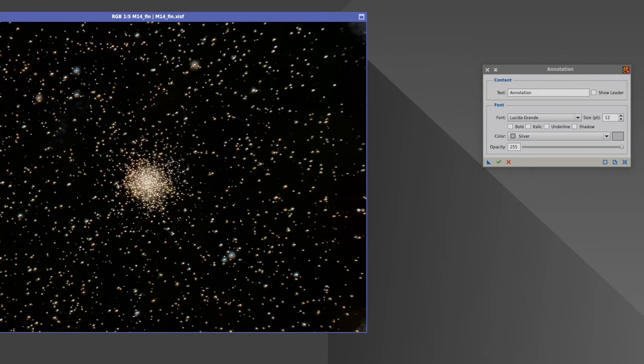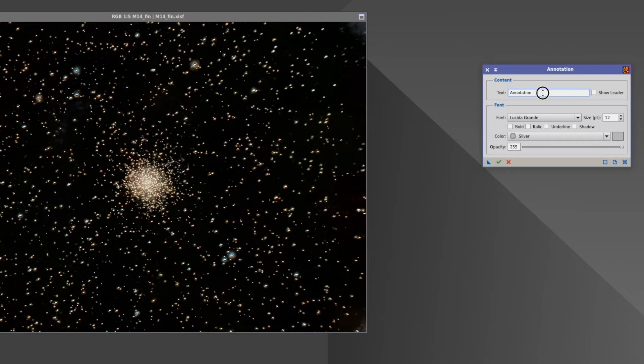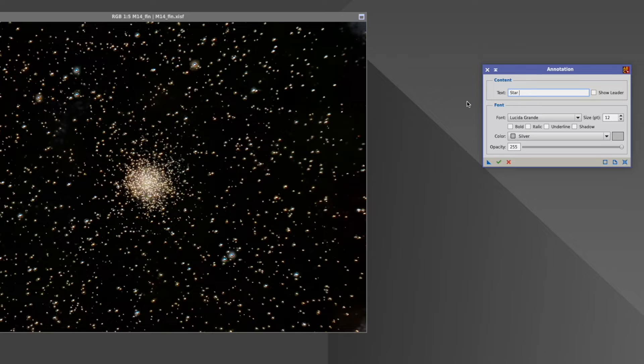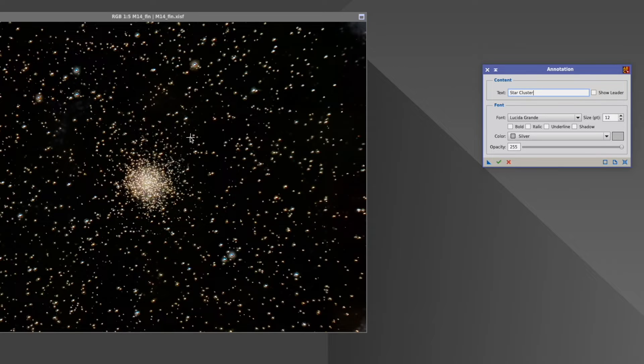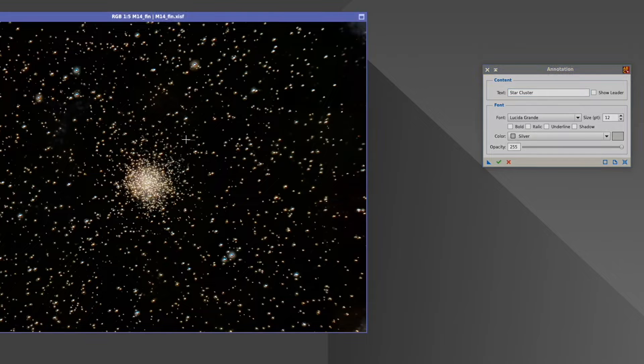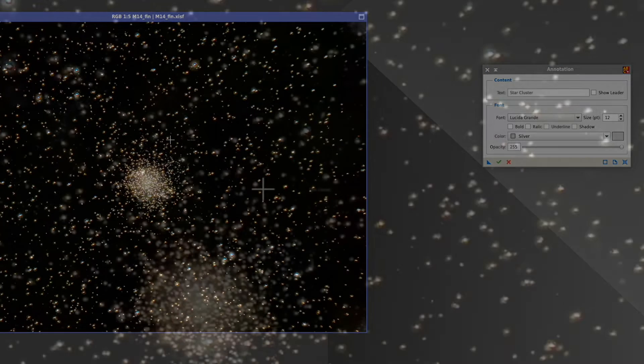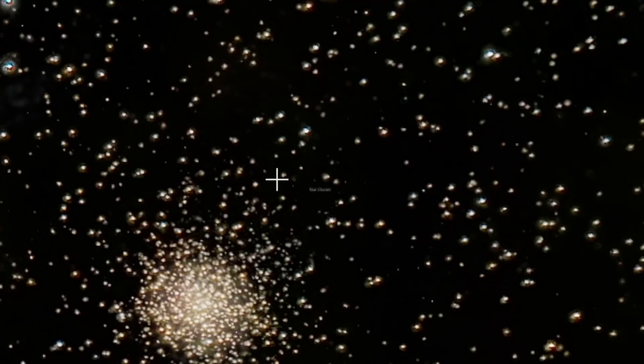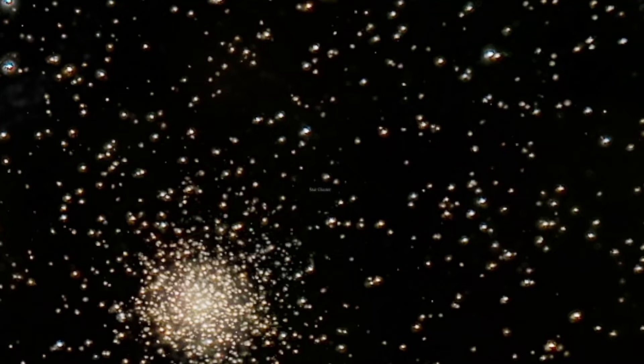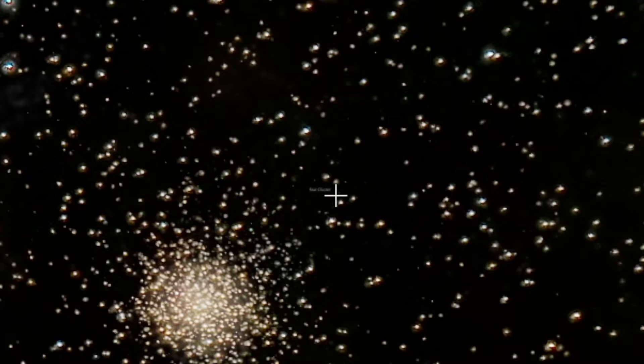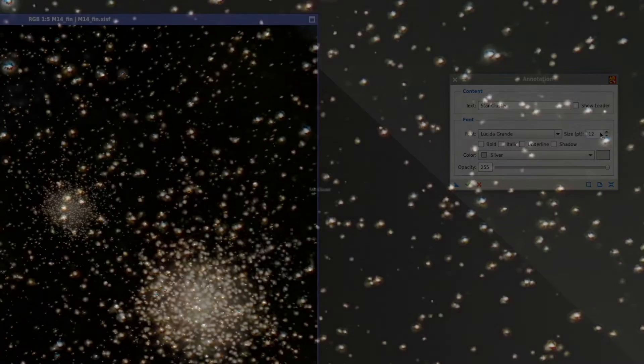And that's all it is. So, you enter a text, whatever you want, star cluster, and then you actually click on where you want to have the text in the picture. And now you might think nothing happened. But something happened, but something very minuscule happens, because the default size 12 is so small that you practically cannot see it.